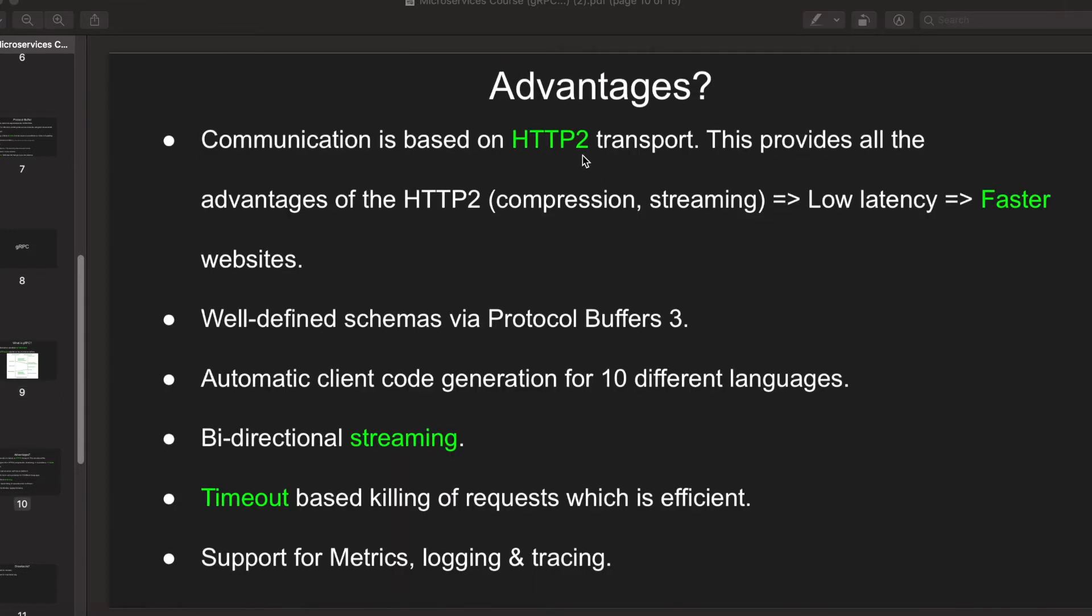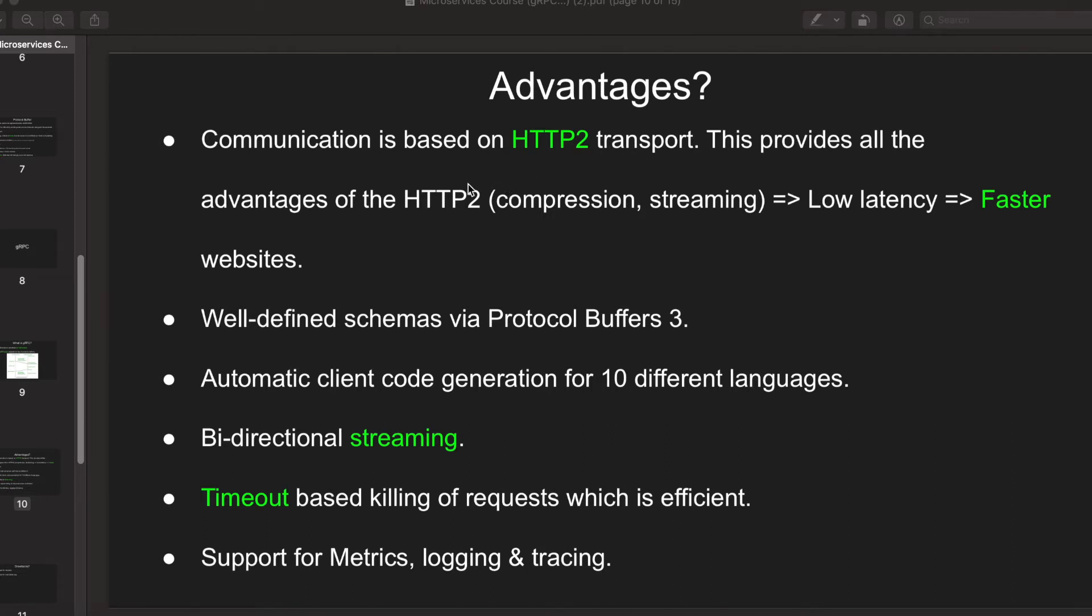Now what are the advantages of gRPC? In gRPC, the communication is based on HTTP/2 protocol and it is usually advantageous because HTTP/2 has compression and streaming involved. Streaming means you don't have to send a huge amount of data at a time, you can send multiple chunks at a time.